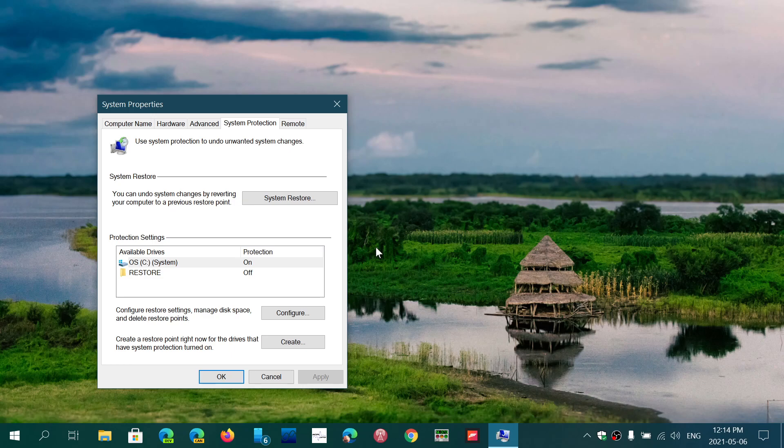Now here it says that System Protection is on, and that is fine. If yours says System Protection is turned off, turn it on. Make sure that it is on because you want to have that on.